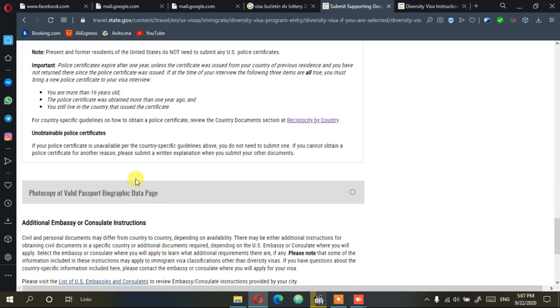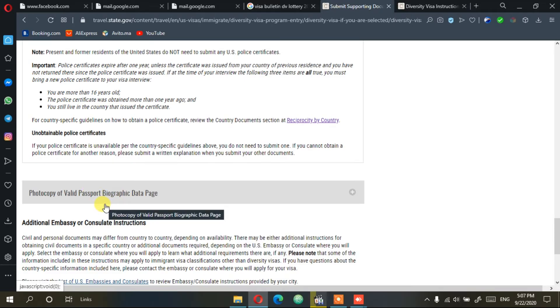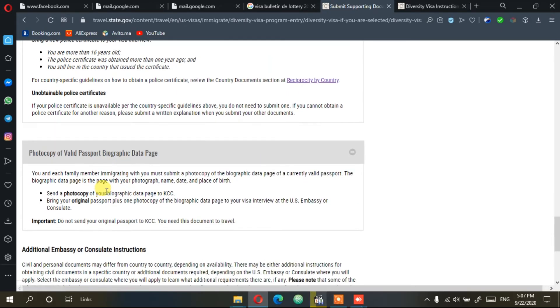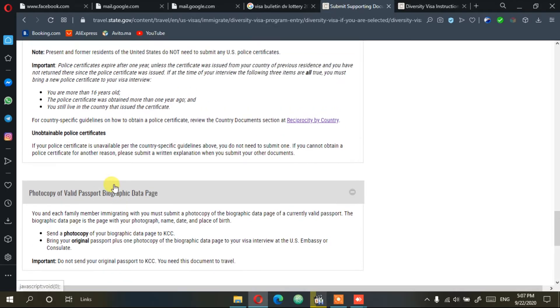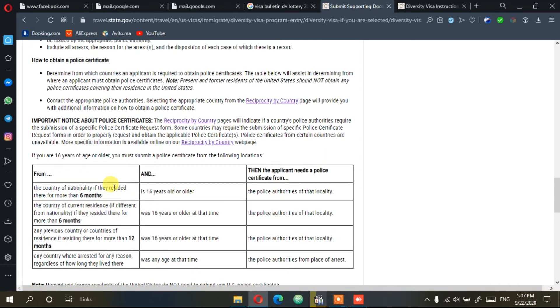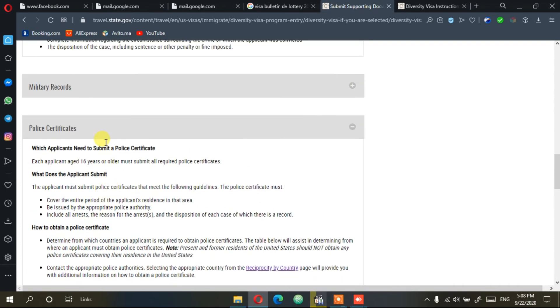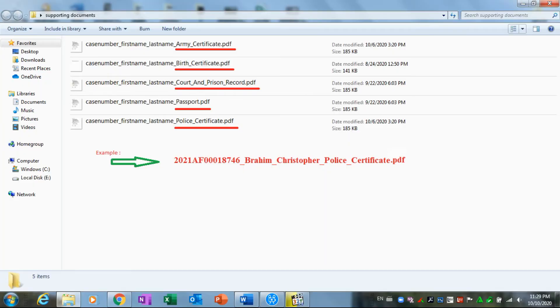Another one is passport. You're going to need your passport, a photo of your passport, and scan it into a PDF. Okay, now let's see how the names of your files should appear.